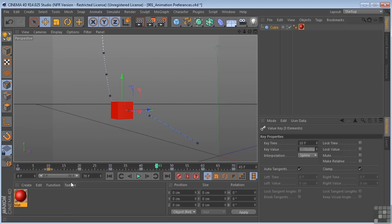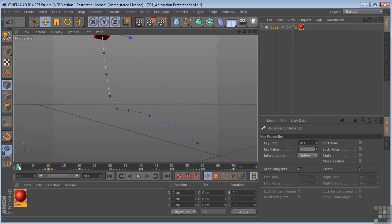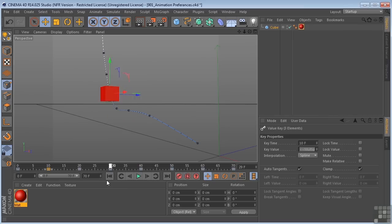So with the power slider or the timeline, you can scrub by grabbing this white current time indicator and just pulling it. And this is a good way to test out your timing for your animation.